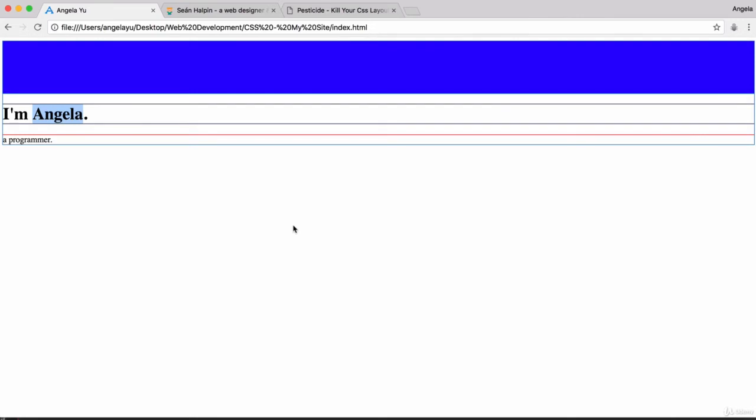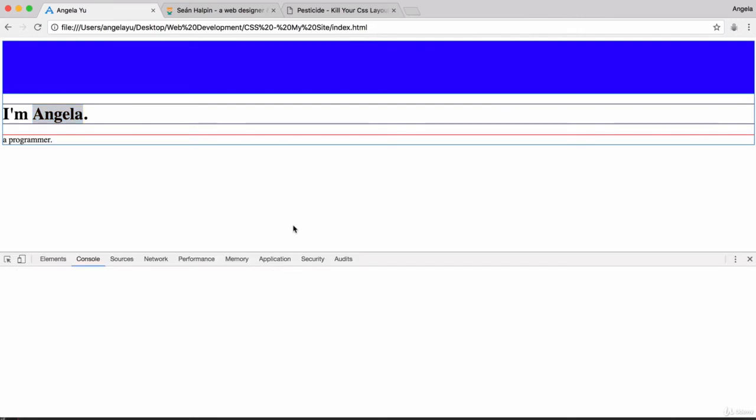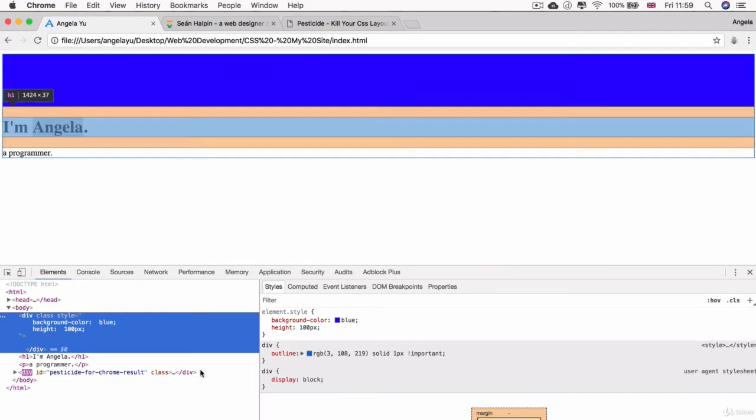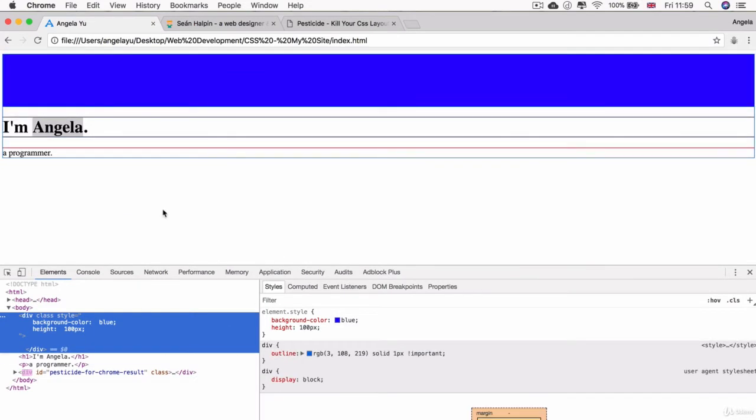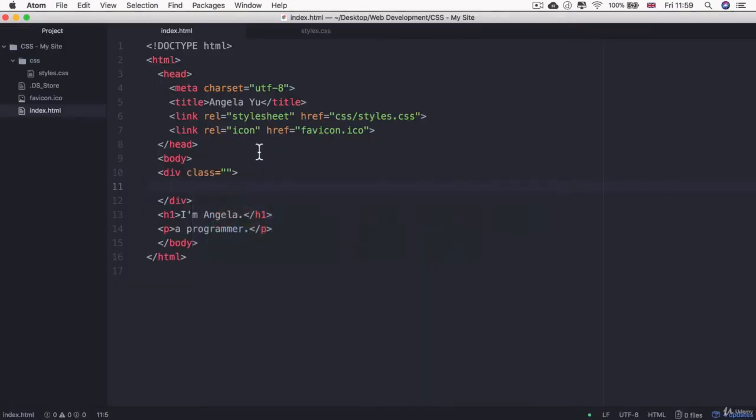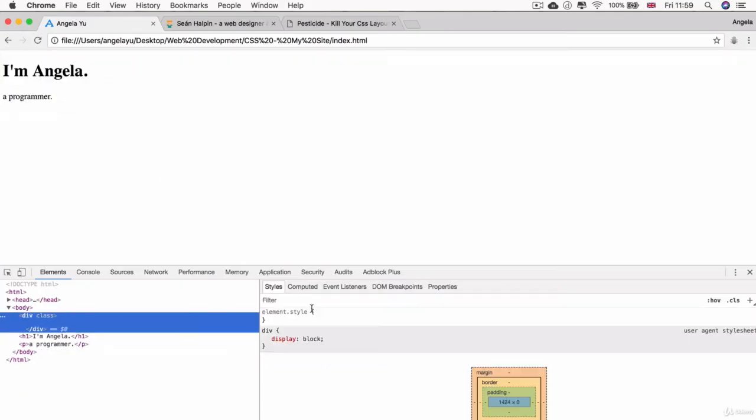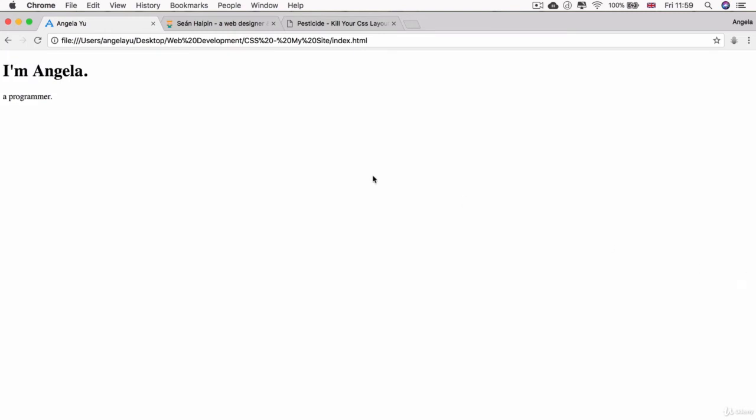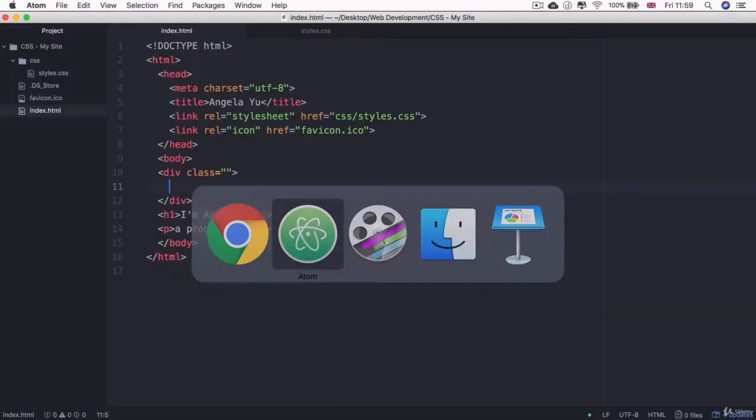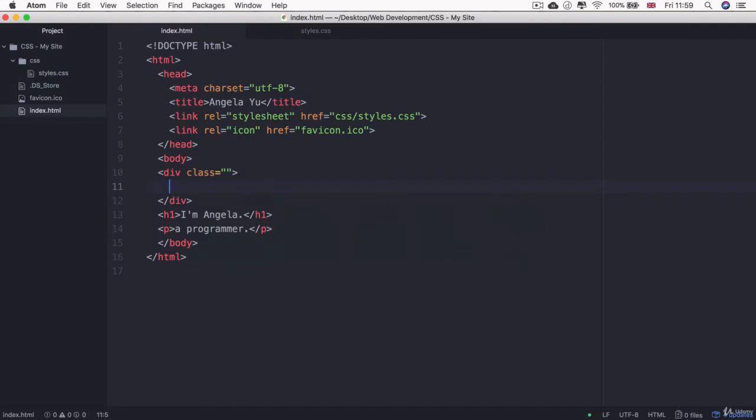Now remember what I said before about how the changes that you implement in the Chrome developer tools don't persist in your code. If you check back in Atom you won't see any extra code being added, and if you refresh this site then all of those things that you entered inside here will disappear. That's just for testing basically. So let's head back to Atom and let's do something with this div.